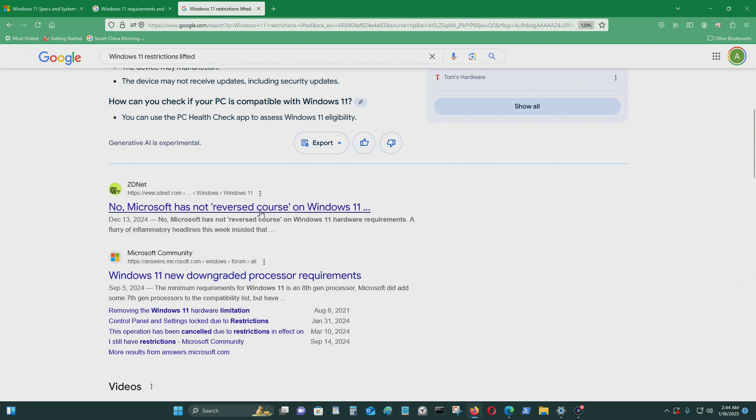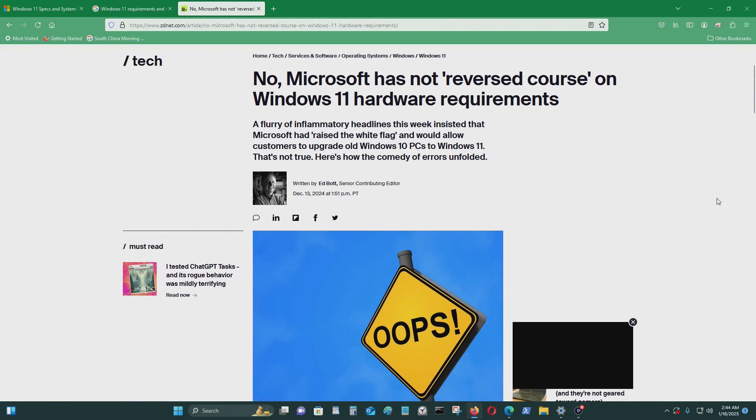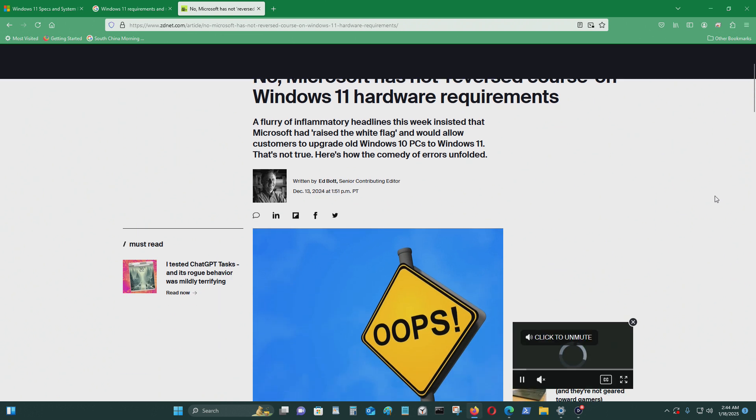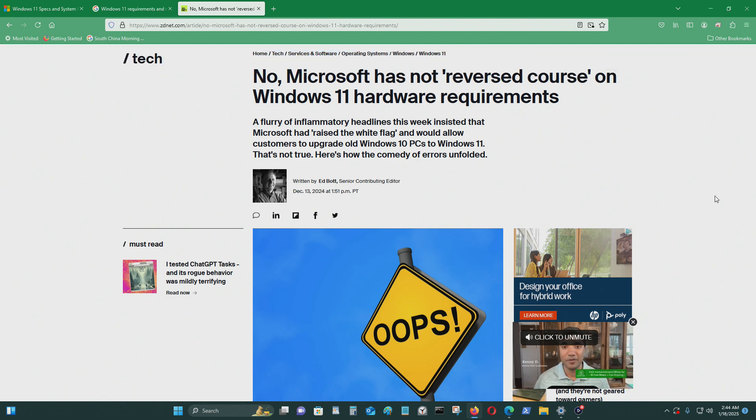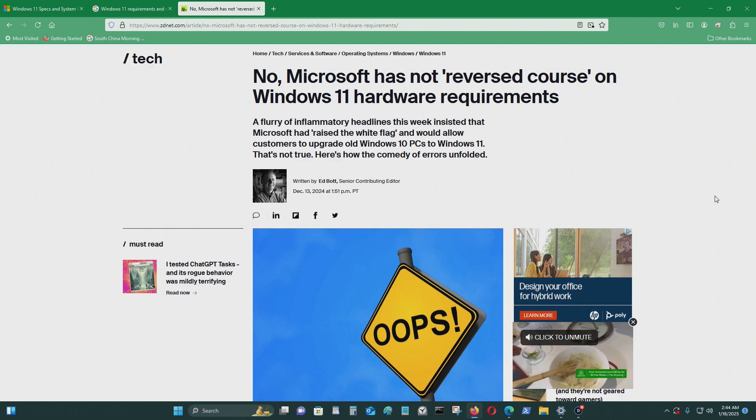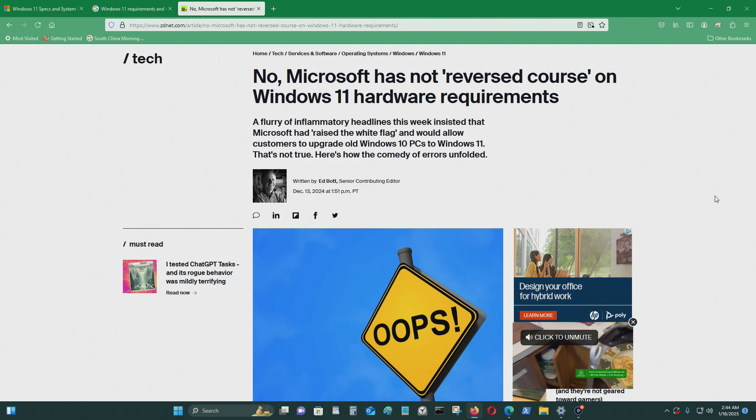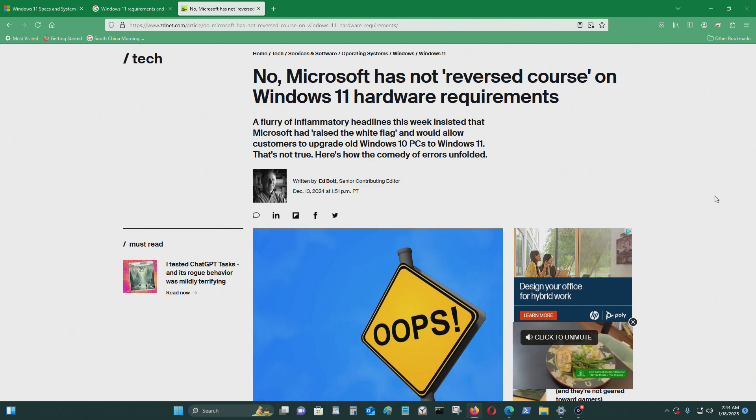And now we hear this on December 13th. Microsoft has not reversed course on Windows 11 hardware requirements. A fury of inflammatory headlines has really consisted that Microsoft has raised the white flag and would allow customers to upgrade old Windows 10 PCs to Windows 11. That's not true.